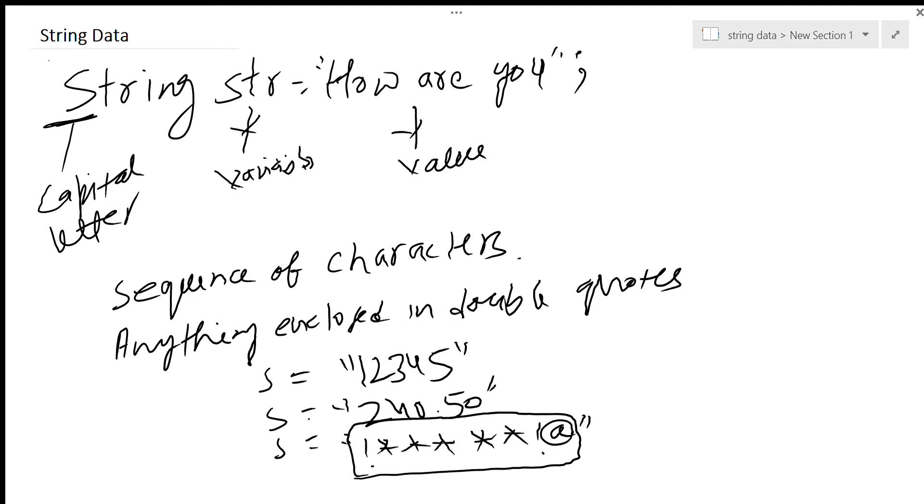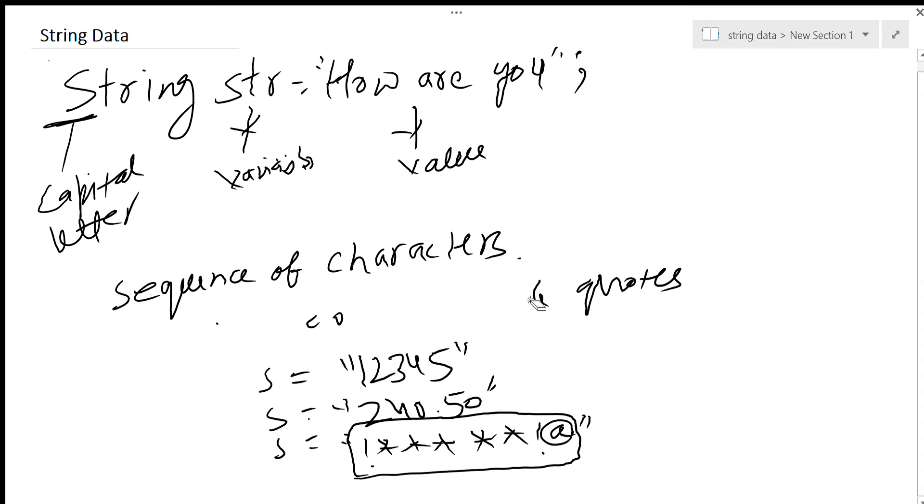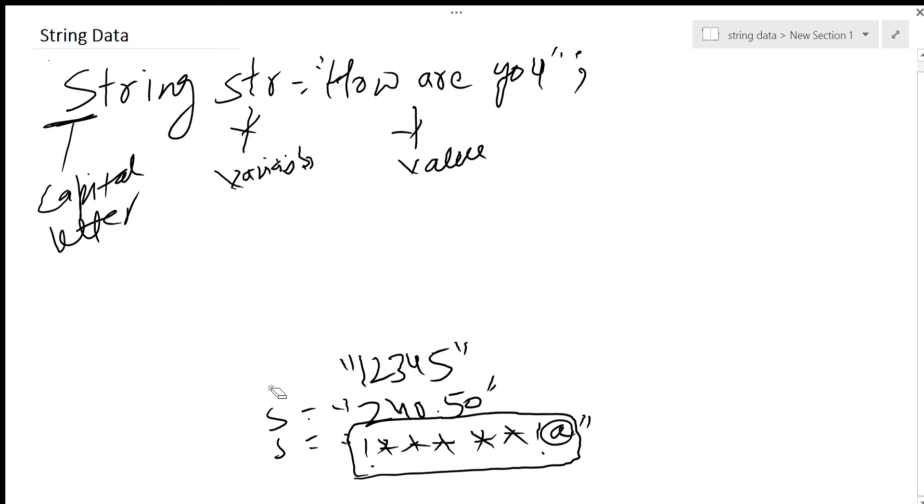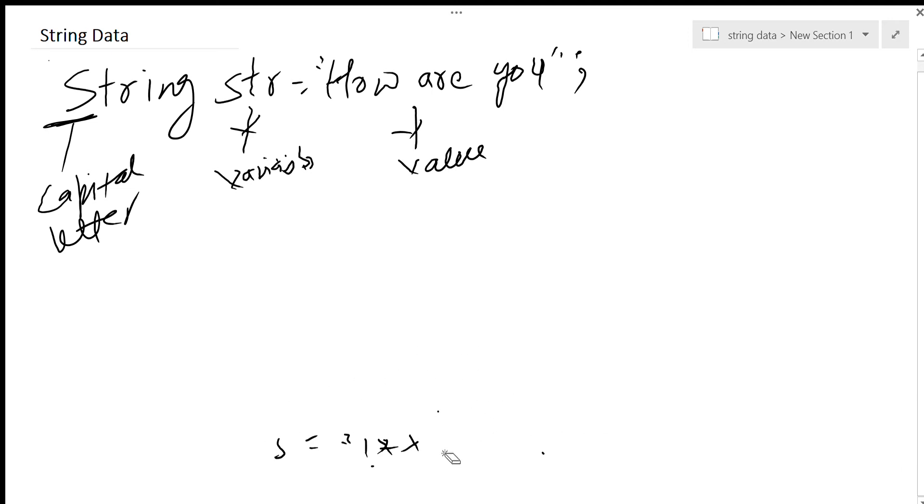Each character in the string is actually given a number. This will come a little later when we do string functions.